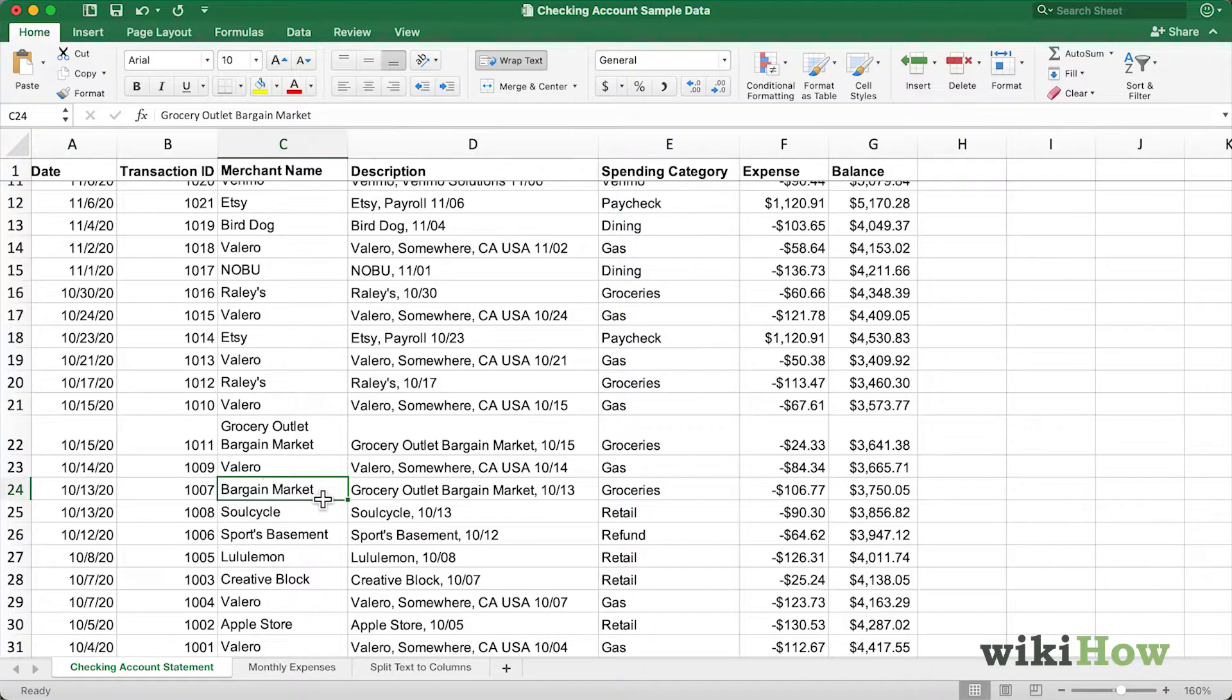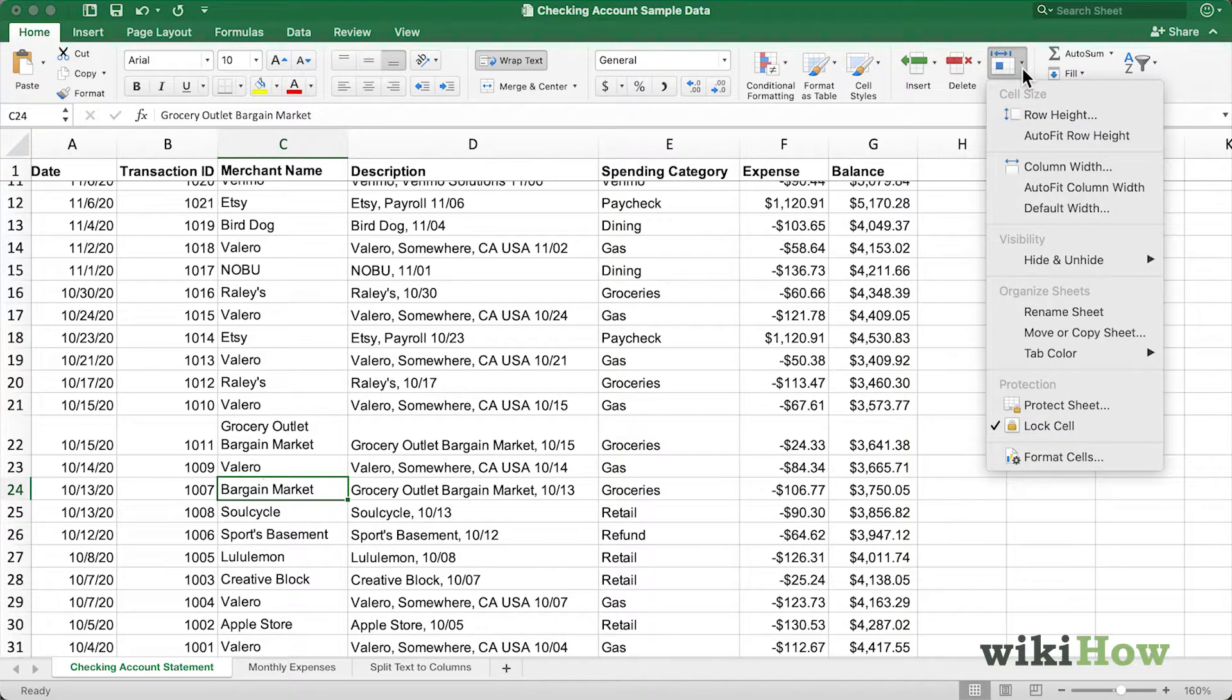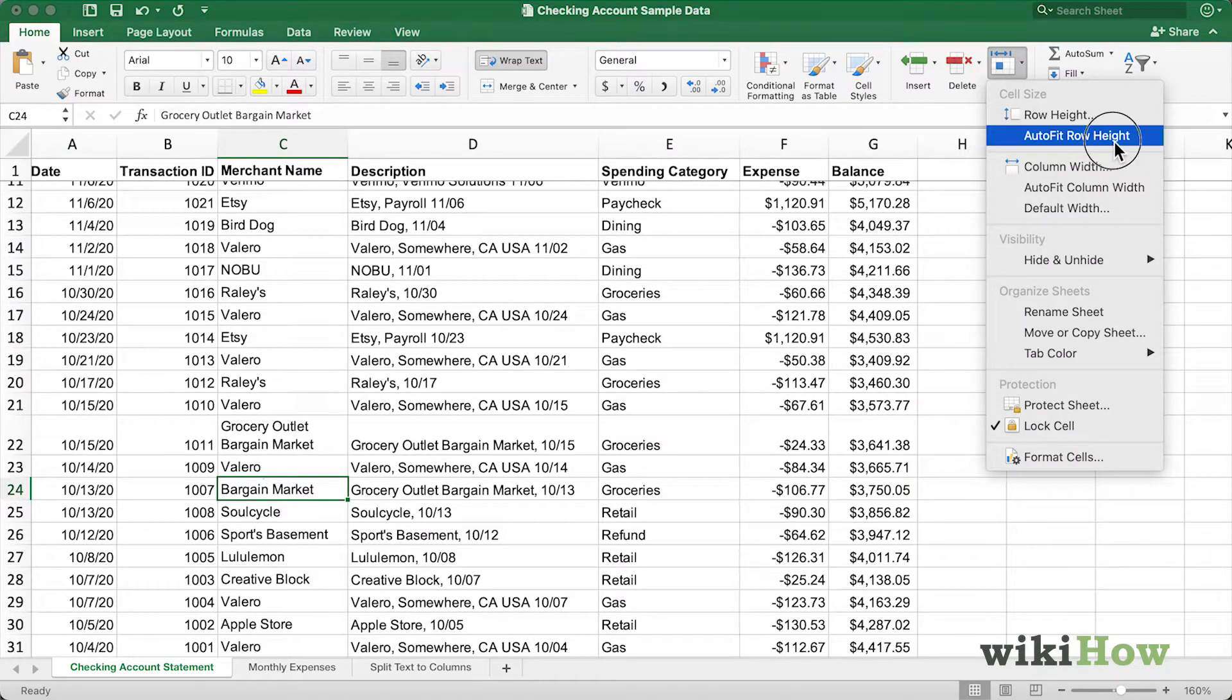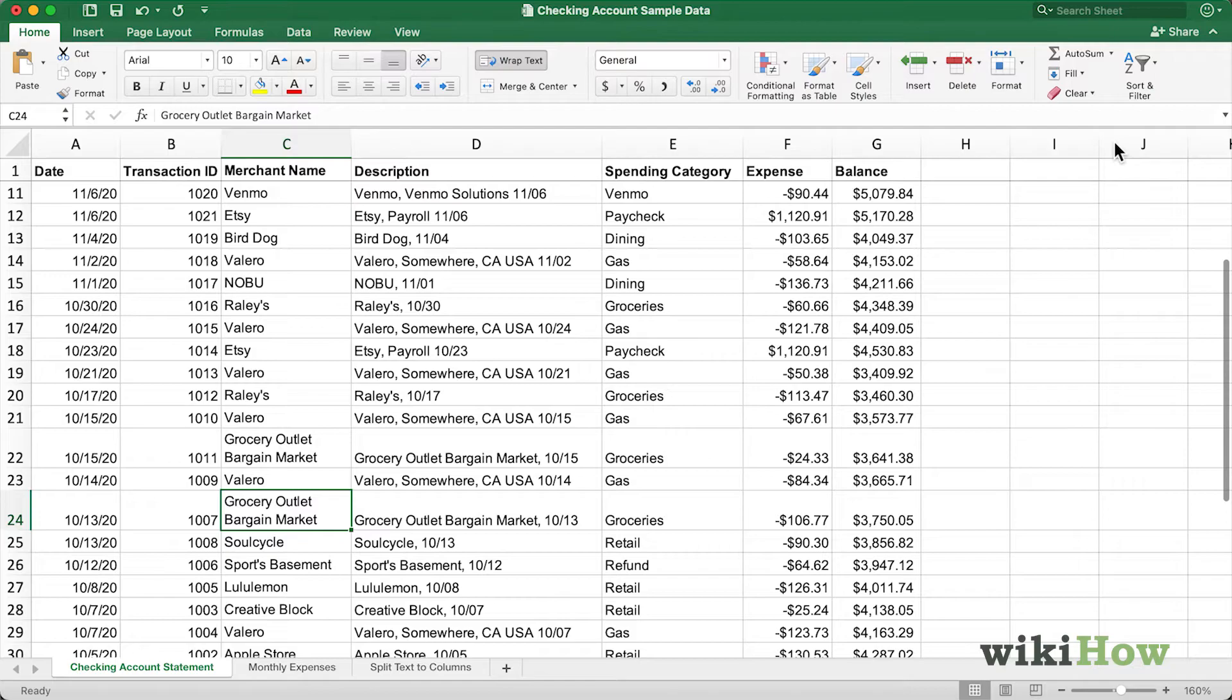To fix it so that it displays correctly, navigate to the Home tab, come over to the Format menu, and then select Autofit Row Height. Now it will fix the error and it will show Grocery Outlet Bargain Market on two separate lines, and the text will be wrapped correctly. That's how you wrap text in Microsoft Excel. Good luck!